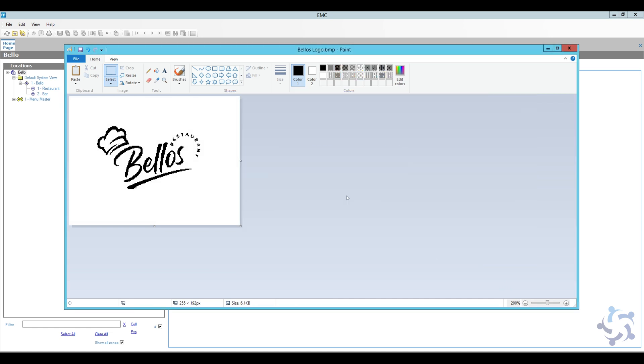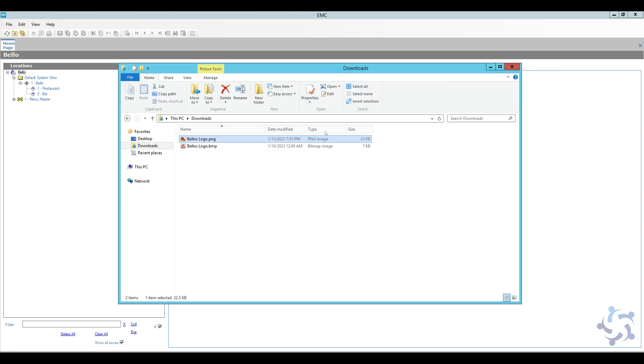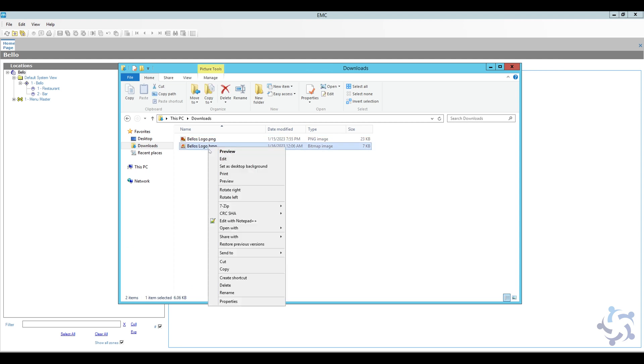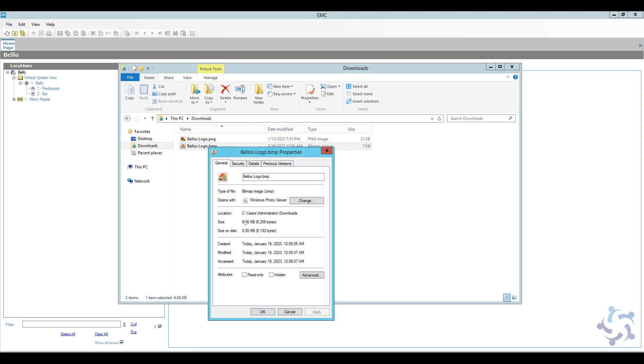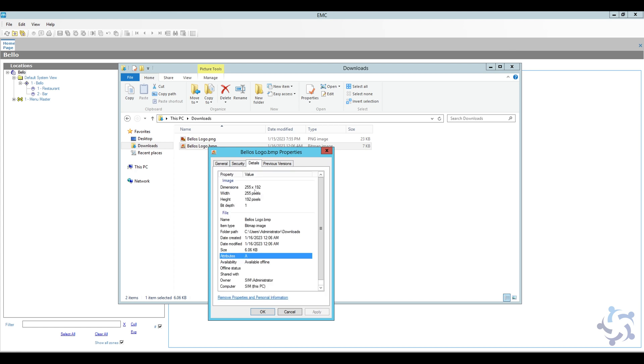Going to confirm both of these, and now you see the quality went down a little bit, and this is necessary because thermal printers are not really good at printing high quality logos. So we're going to minimize this and now we're going to check our file. So I'm going to go back here, go to properties. So now it's 6.06 KB, which is great—it's below 8. And if I go to details, 255 by 192.